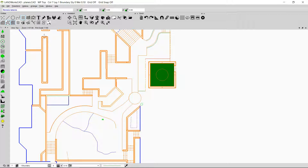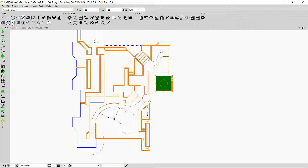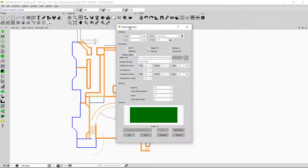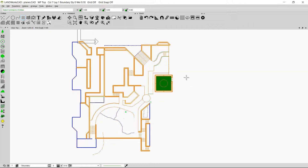These are the three ways in which I can insert the planes. I can also right click on any of these three options to see the plane options and change the kind of plane I am going to insert. I'll press OK and then delete this plane.